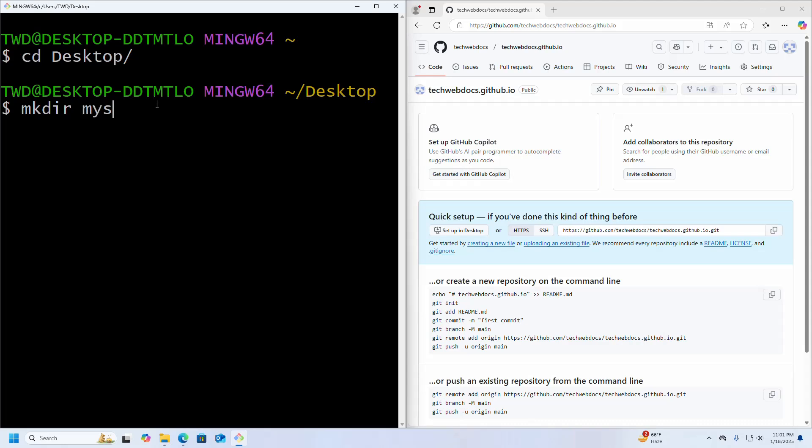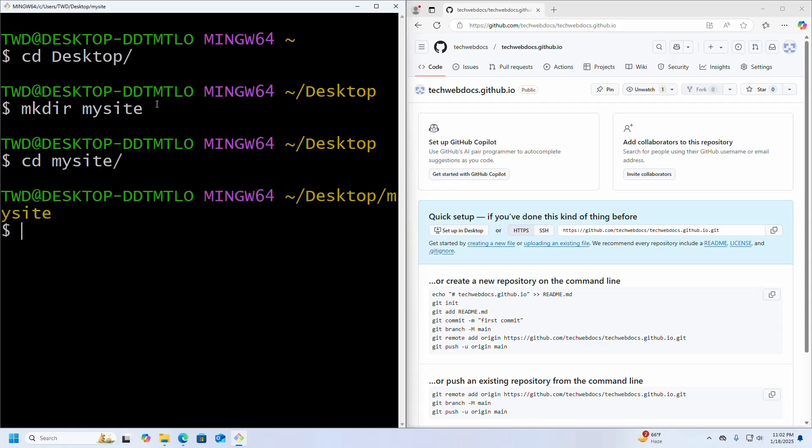Name it mysite, then navigate to the newly created folder. First, set your GitHub account's identity on Git using this command.